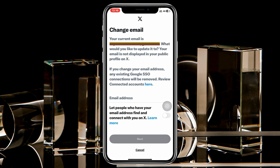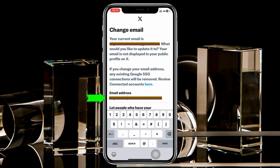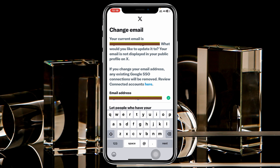It will take a little time, and as you can see it shows your current email address. You just need to enter your new email address right here, so go ahead and type in your new email address.